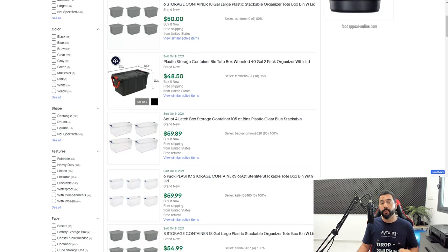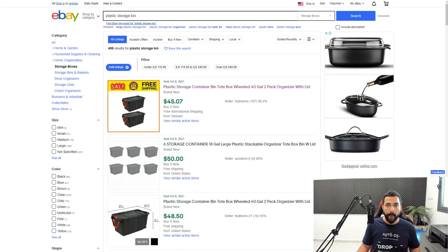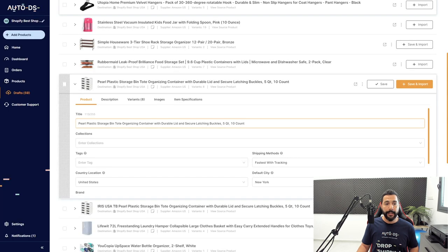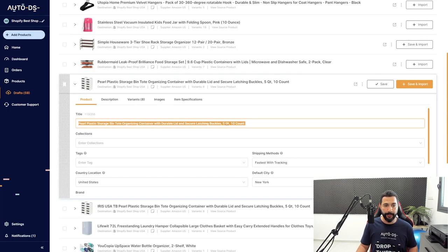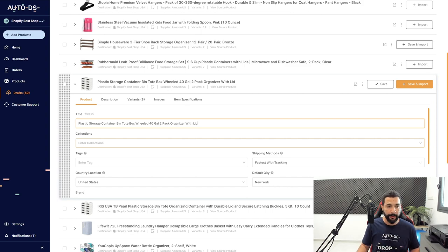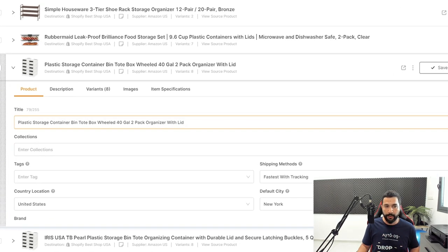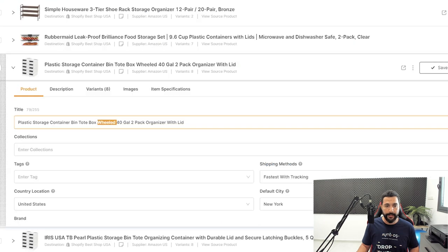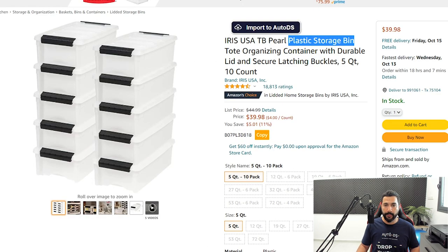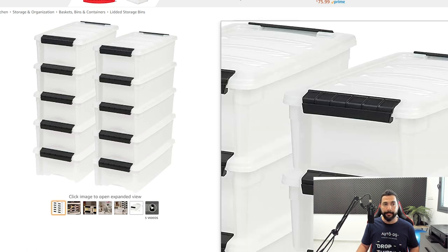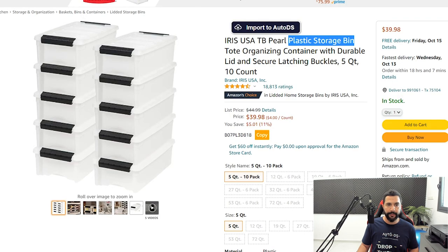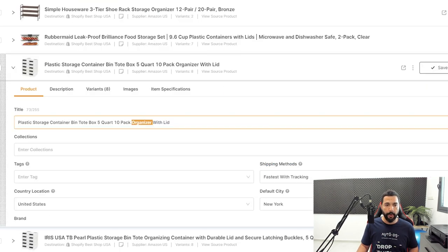We're going to take a successful seller's product title that sold in the last 24 hours, then head back to my drafts page and paste it. Now I'll remove whatever isn't relevant. 'Plastic storage container bin tote box' — everything up to here is the same. 'Wheeled' — this product doesn't have wheels, so I'll remove that. It's not 40 gallons; it's 5 quart and a pack of 10, so I'll change those values. It does have an organizer with a lid, so I'll keep that.